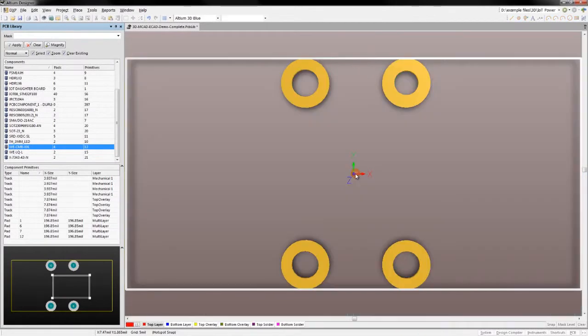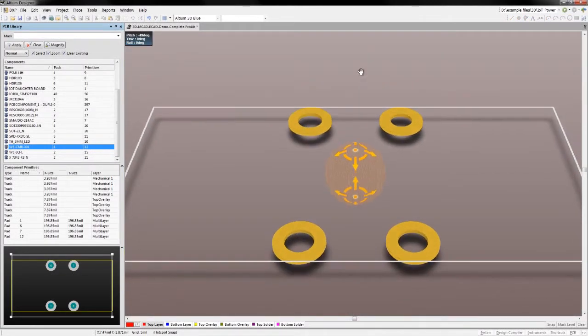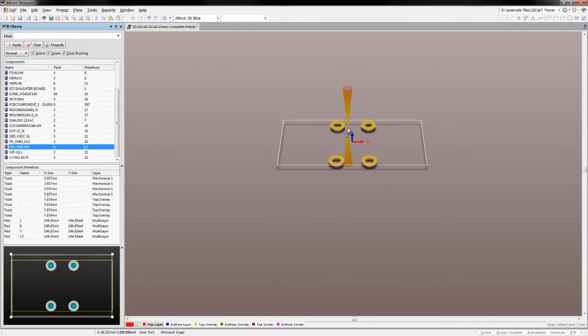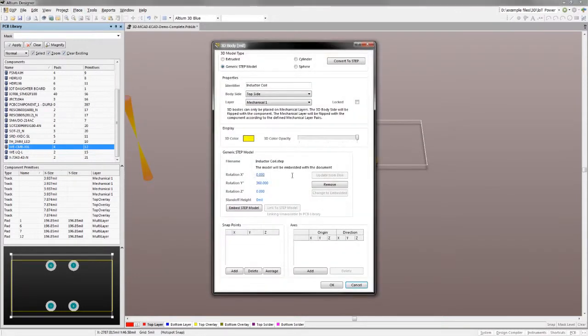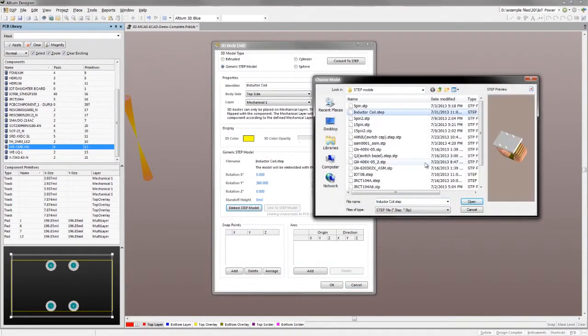Moving from the 2D world to the 3D is all about models. For component libraries, we can import step models in the same way in the library editor.